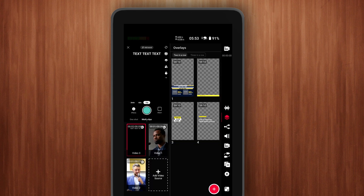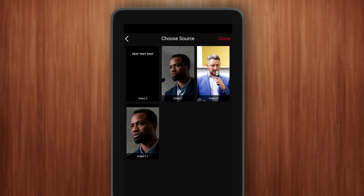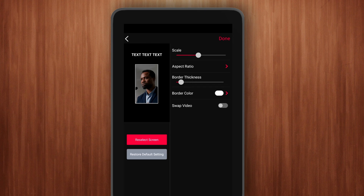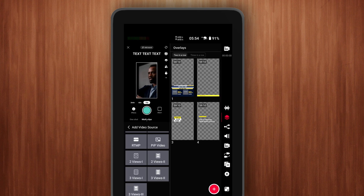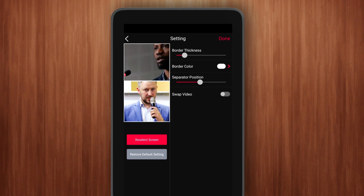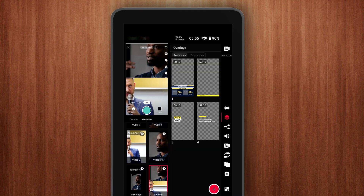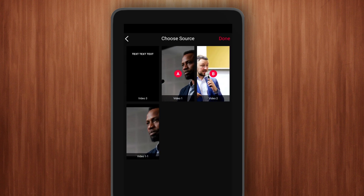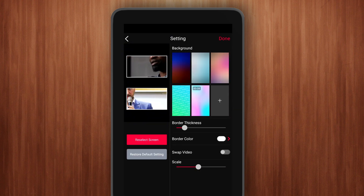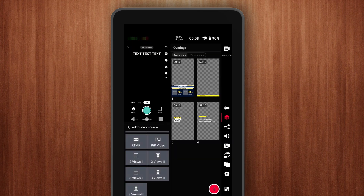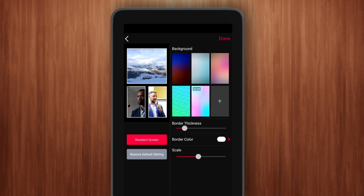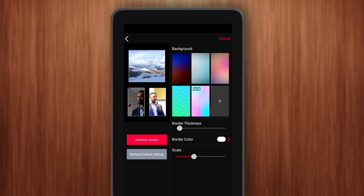Click Add Video Source at the bottom left. Scroll down and here you can use various layouts. If you want to achieve a picture-in-picture effect, you can use the picture-in-picture layout. If you want to use a two views or three views layout, those are available as well. If you want to add a background, you can use the second version of the two views or three views layout. If your program includes interviews and you also need to display other video sources, you can use the third version of the three views layout.